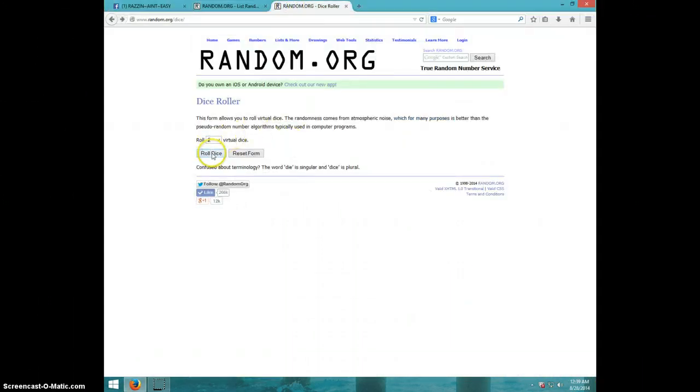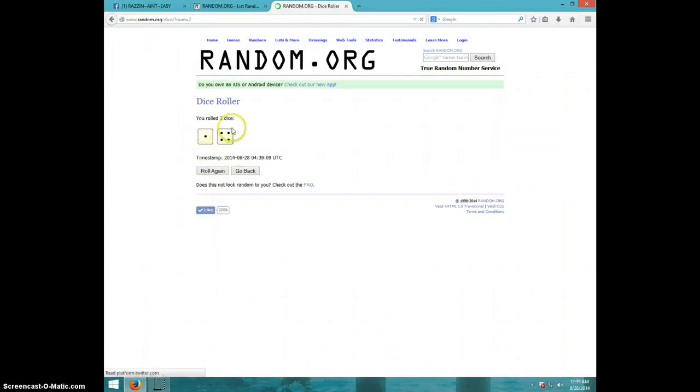Two dice, no snake eyes. Wait a minute. Yeah, two dice, no snake eyes, five times.